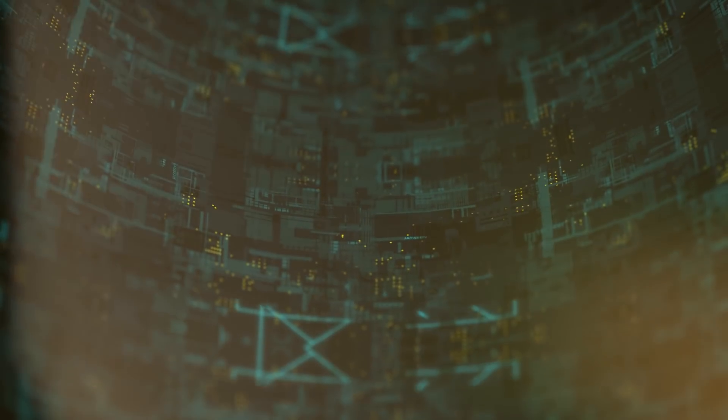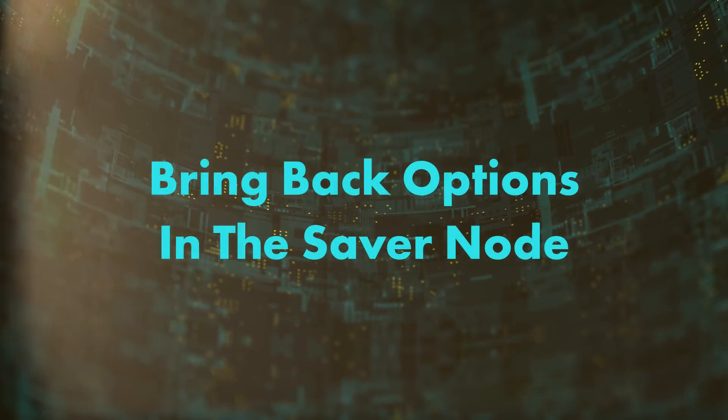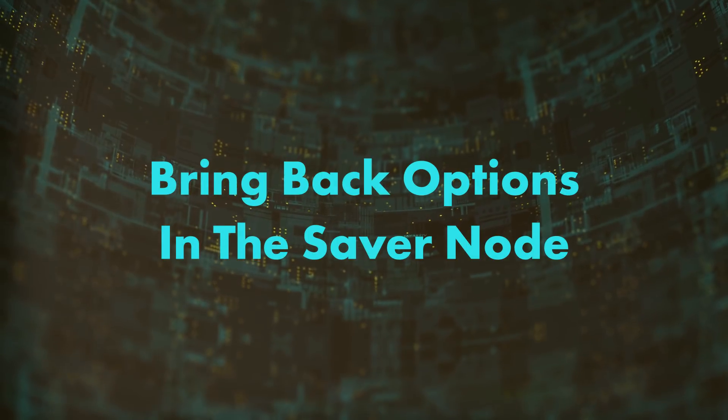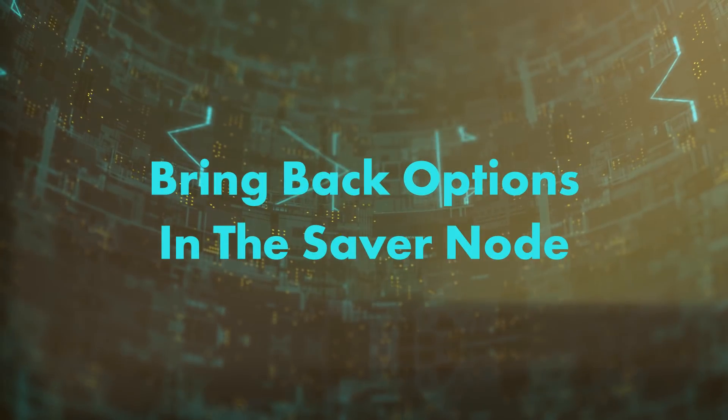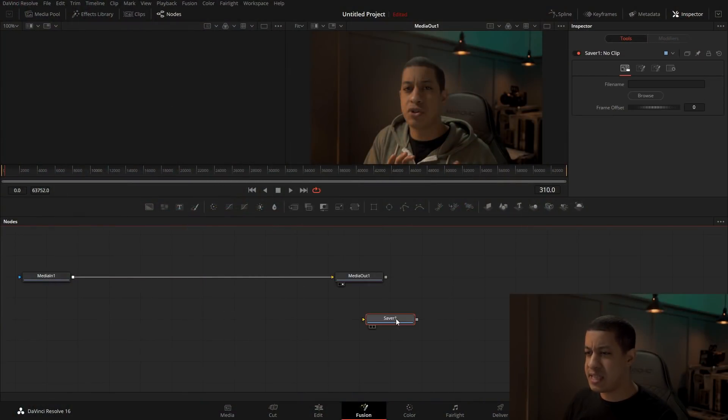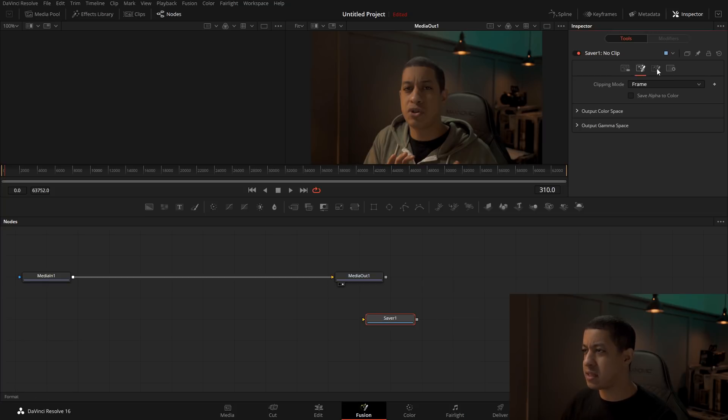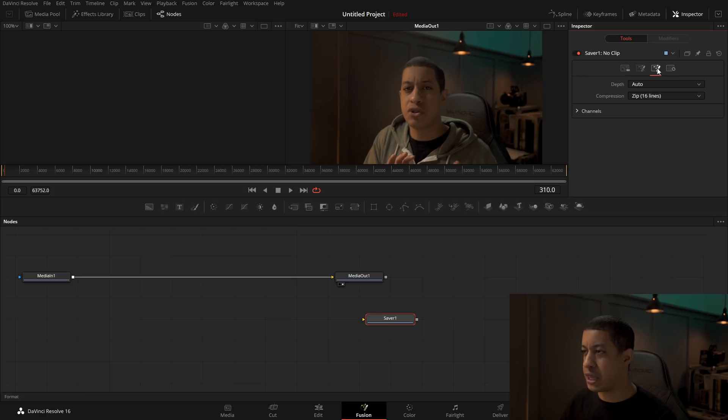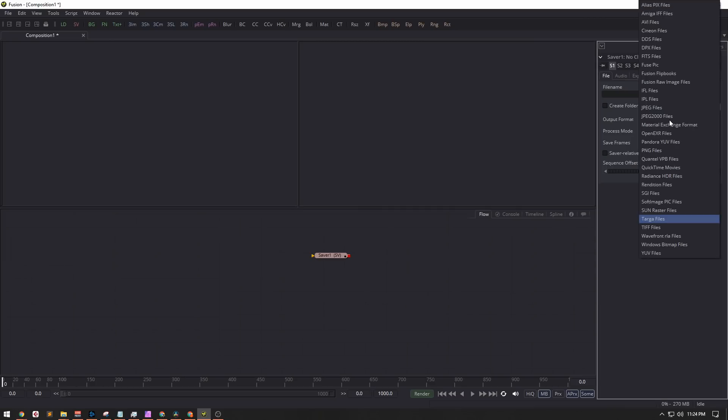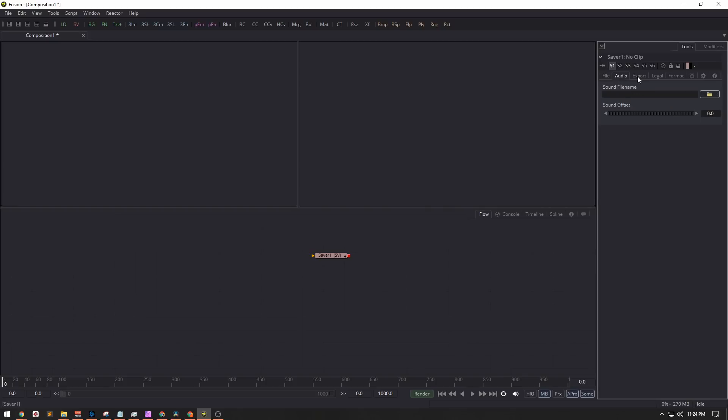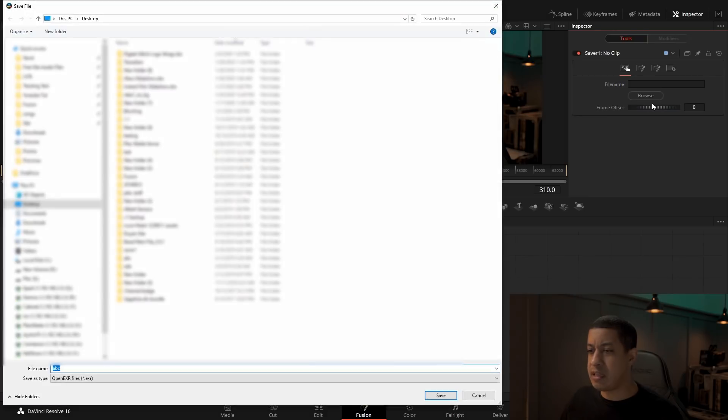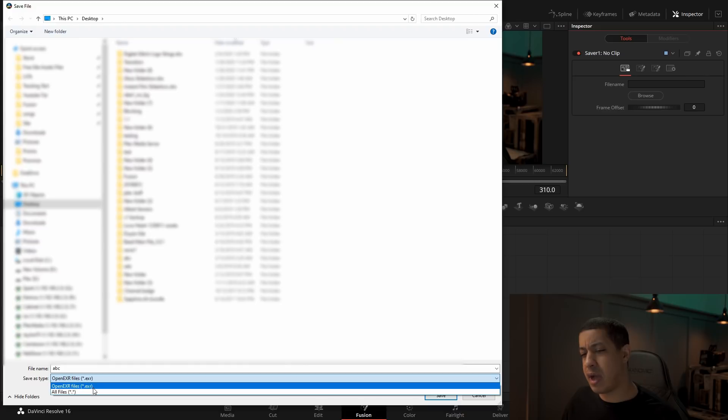The next one we're going to go into Fusion and I'm not exactly sure what's going on here, but the saver node has like almost no control here to do things. If you've previously used the saver node, you can kind of make it make PNGs and stuff, but by default, it looks like it just wants to do EXRs.